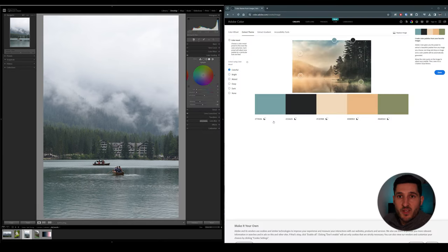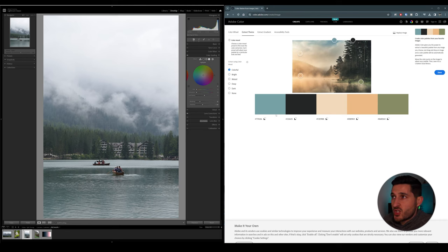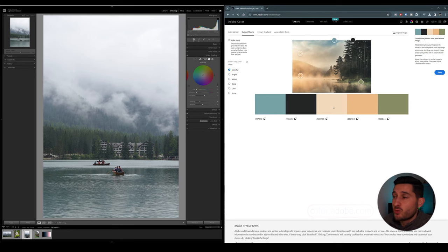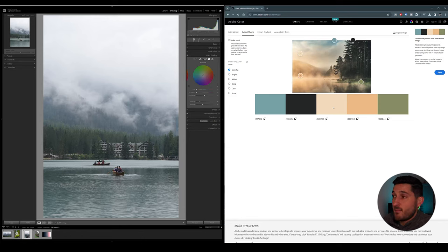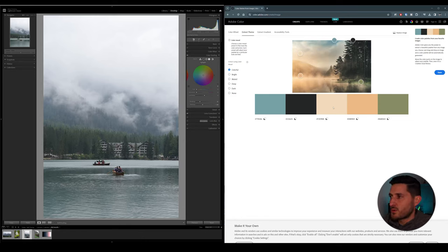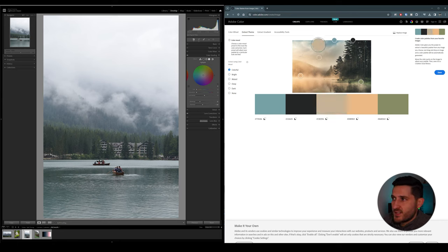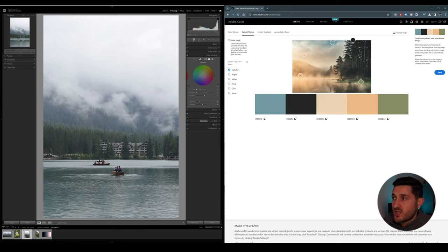So I opened this webpage which is called color.adobe.com, and right here this webpage allows you to upload an image for which you like the tones. So if you like the tones of a specific image you can upload it right here, and it will actually tell you the colors of each part of the image that you select.